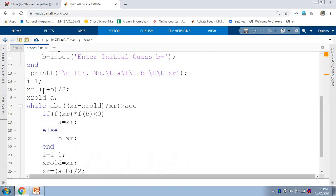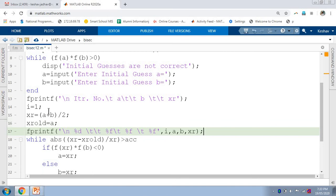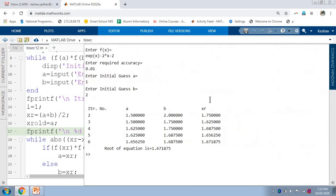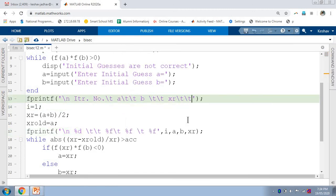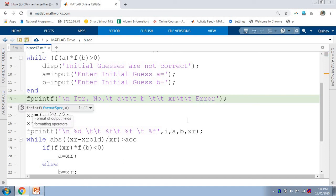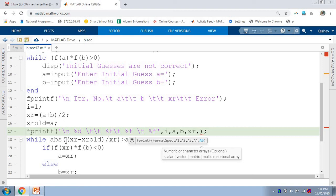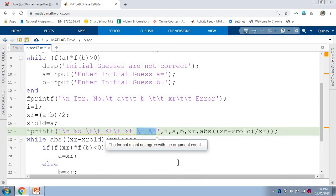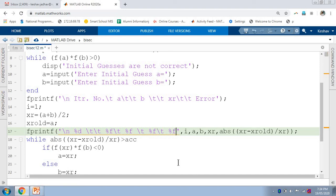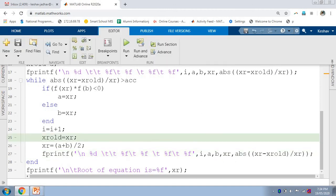To print the first iteration value, we copy and paste the fprintf statement so it prints that value. In the heading, we skip some space using the \t command and add the label 'error'. Below that, we print the error value by copying the error formula into the fprintf statement, using %f to print the error. This same fprintf statement is also used inside the loop. We then save and run the code again.